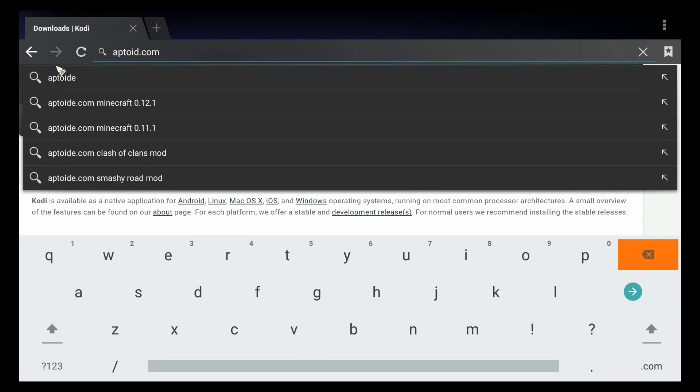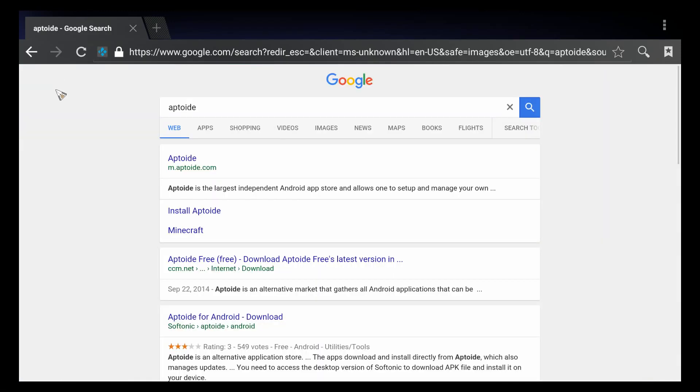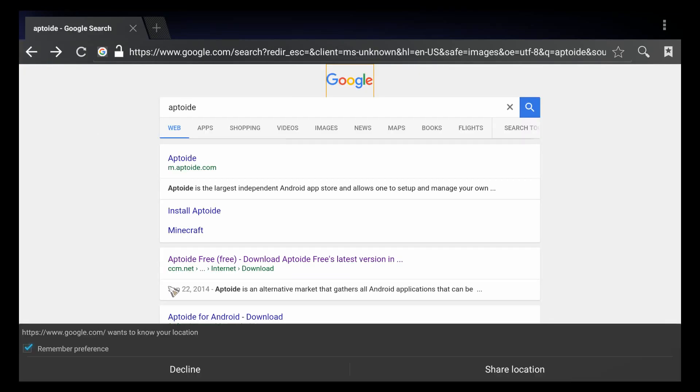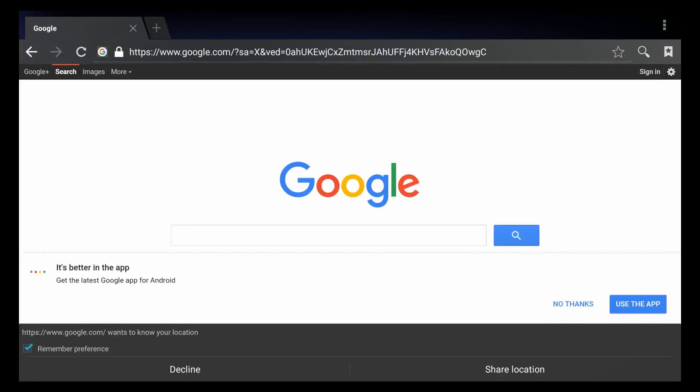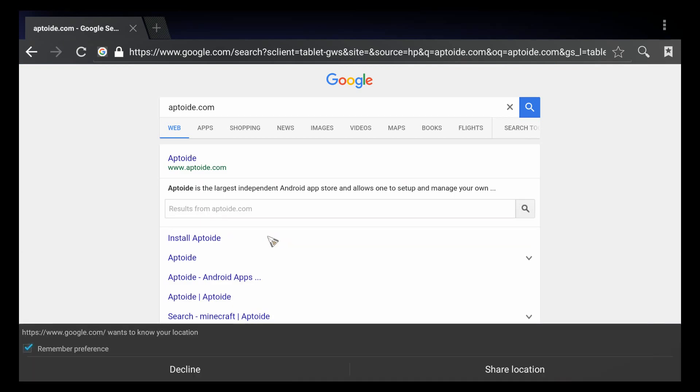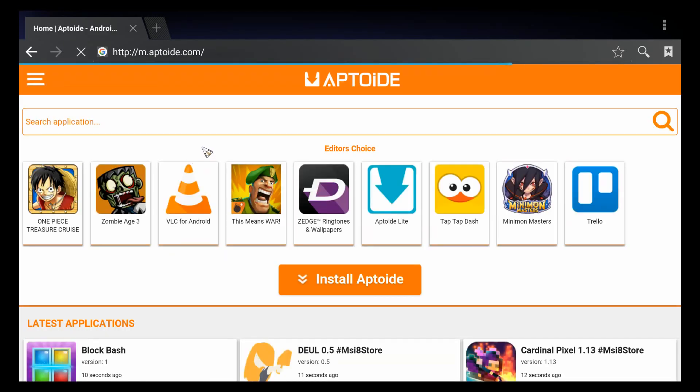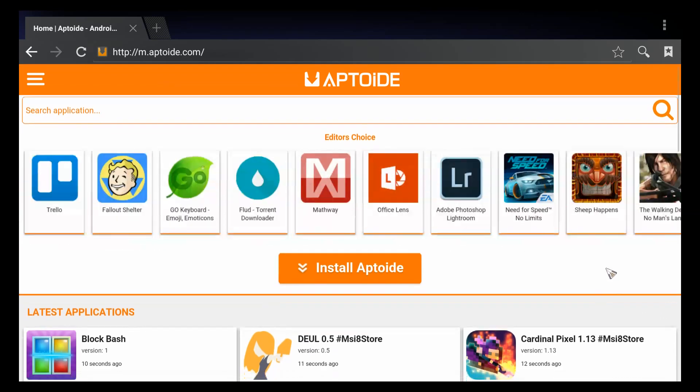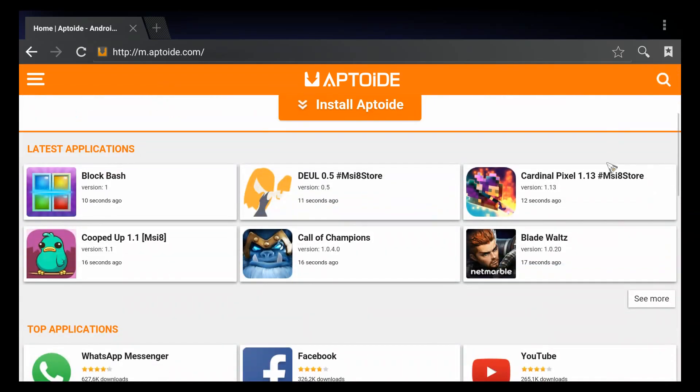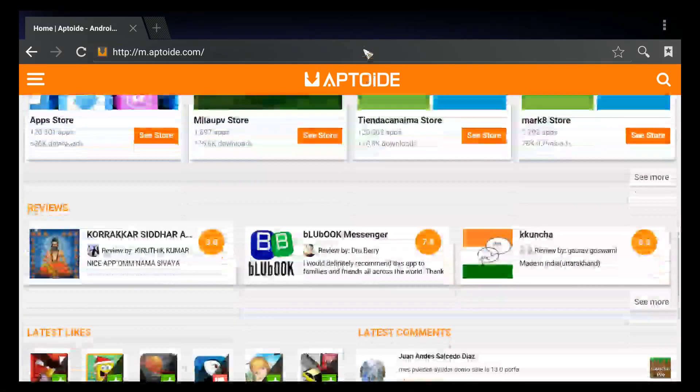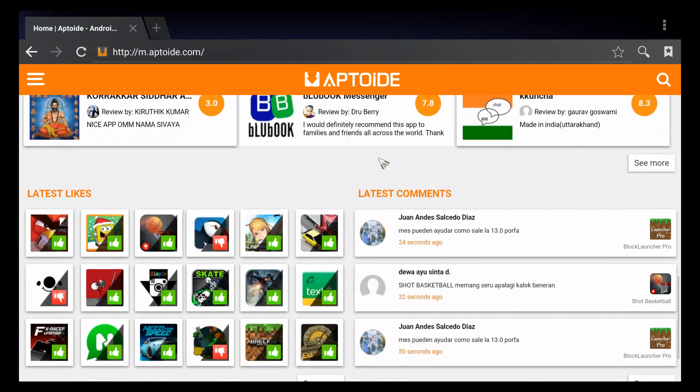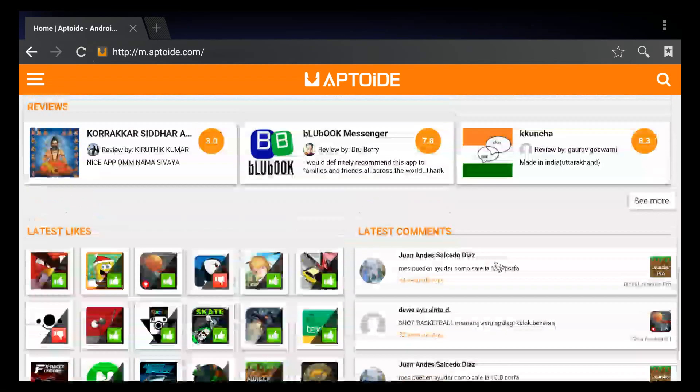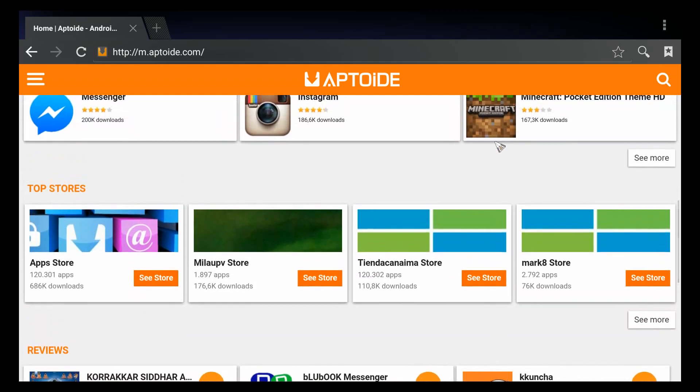One of my favorites, Aptoide. This website, if you're not familiar with it, is a great alternative app store for Android. It has things that you can't find in the Google Play Store, so that's very helpful to know. You can also download an Aptoide app and add it to your box.